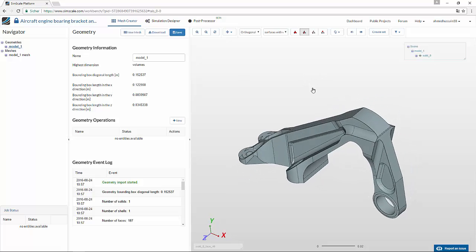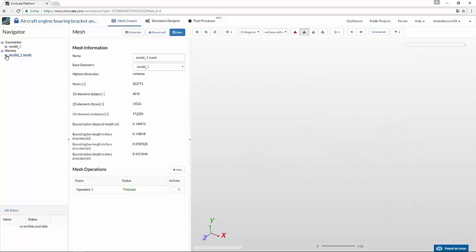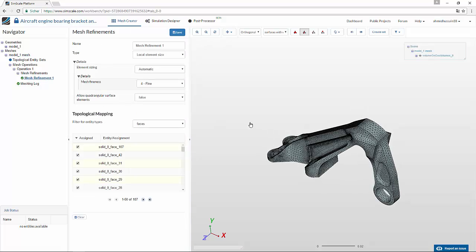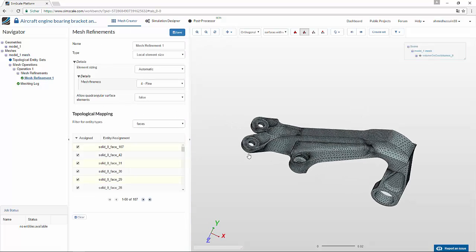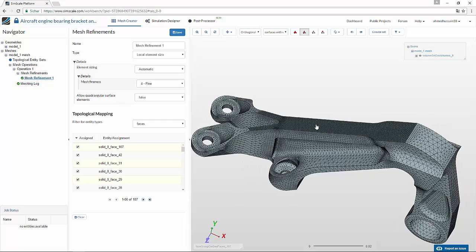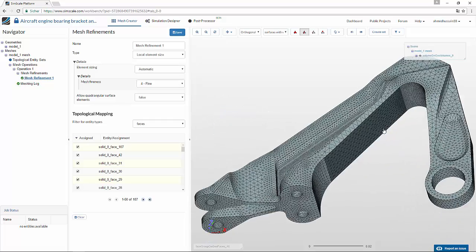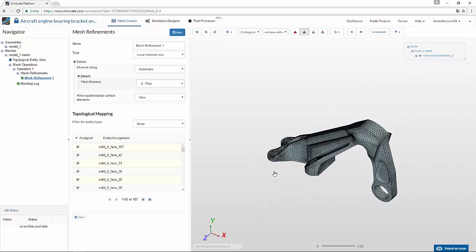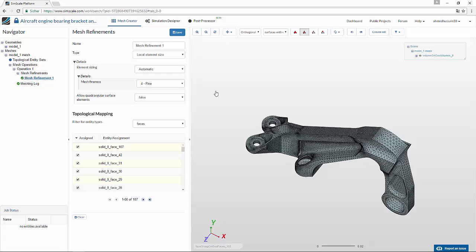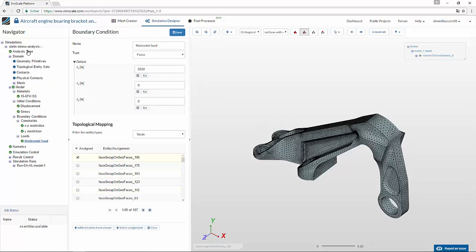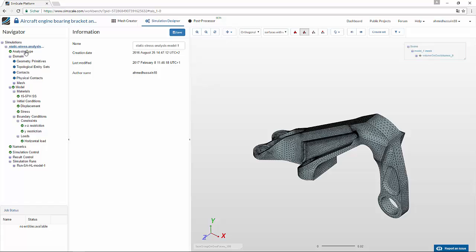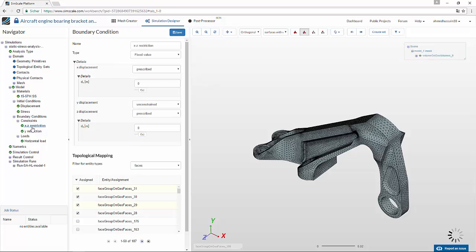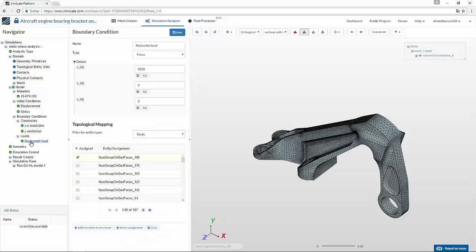Let's suppose we have this bearing bracket whose mesh is already created. You can see that there are different mesh refinements that have been defined — for example, on the fixations, over this face, and over this fillet — to capture the high stress regions more accurately. In the simulation designer, you can see that a full simulation has been performed on this model with specific material properties and different constraints and loads.